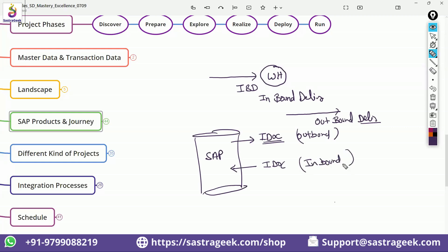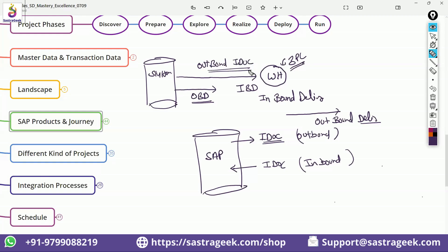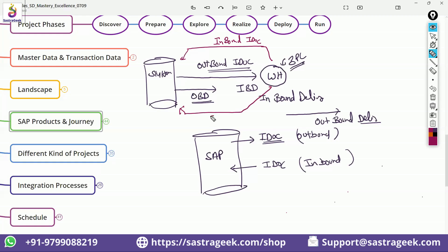In this warehouse scenario, we have the 3PL who is managing the warehouse, and we have an S4HANA system. From the S4HANA system, we want to send the IBD to the warehouse — so that would be your outbound IDOC. And we will be sending the OBD to the warehouse system — so both of these IDOCs would be outbound IDOCs. In return, you would be getting a goods receipt from the warehouse, which would be an inbound IDOC. You would also be getting a goods issue from the warehouse system — that would also be an inbound IDOC.